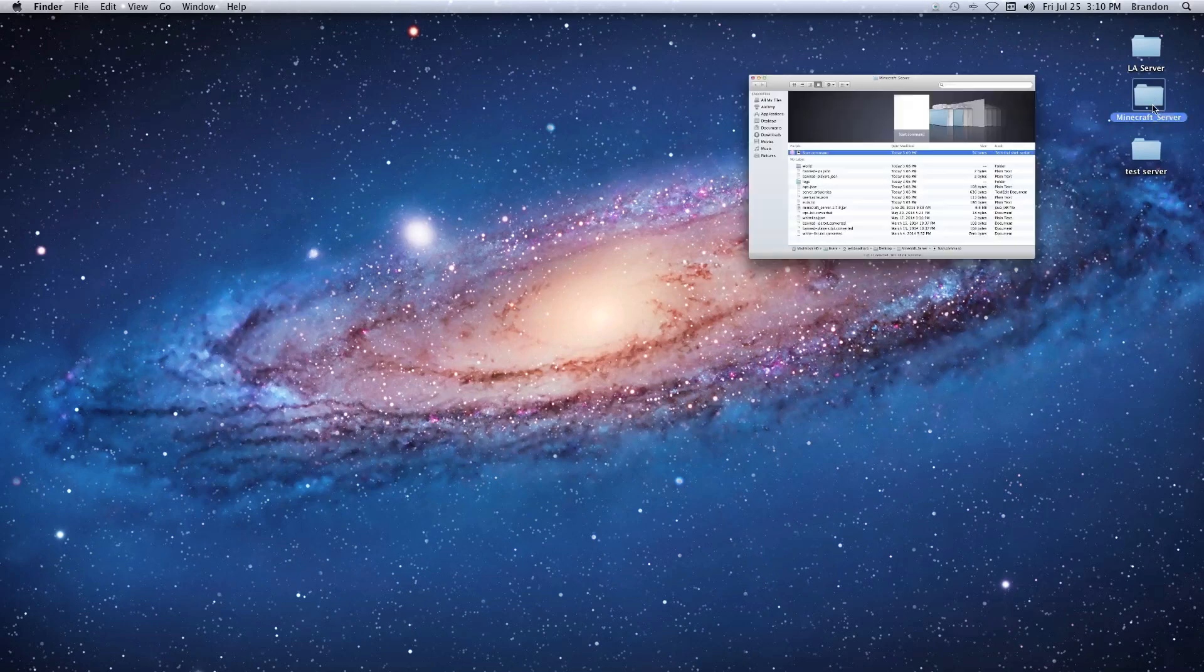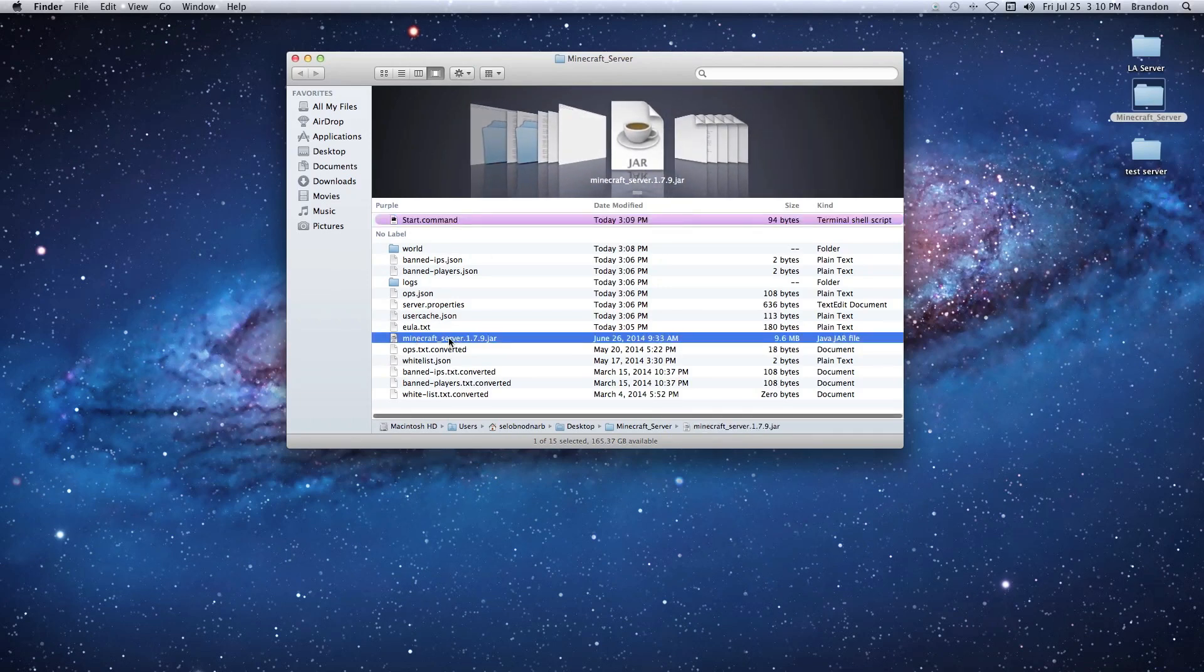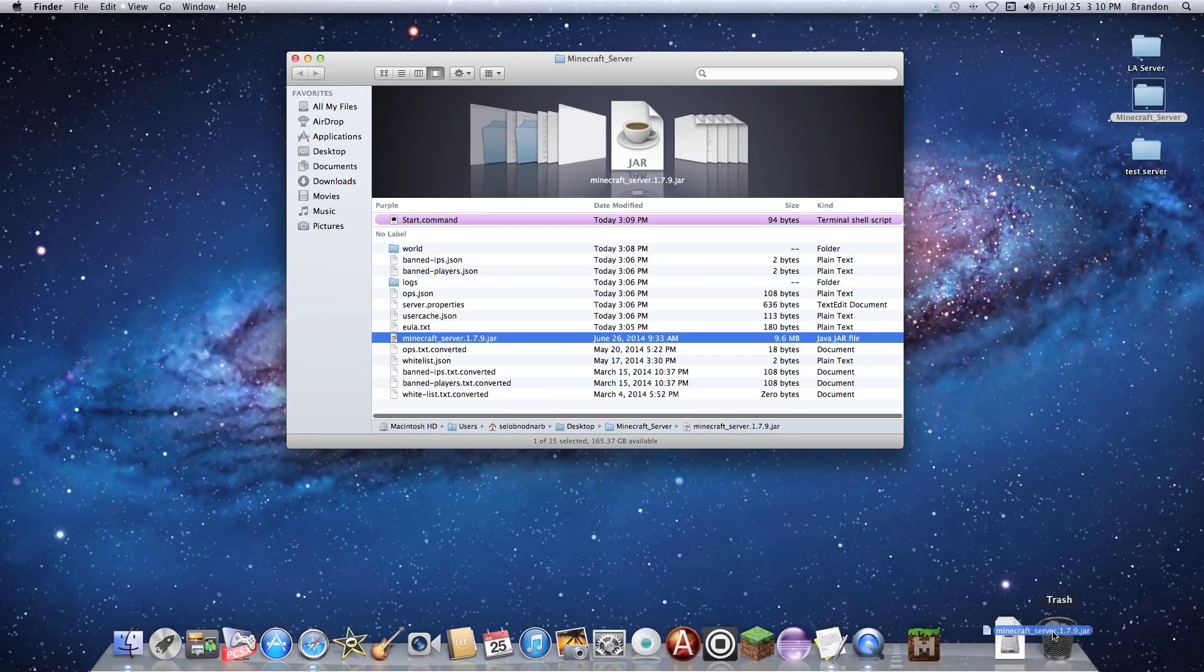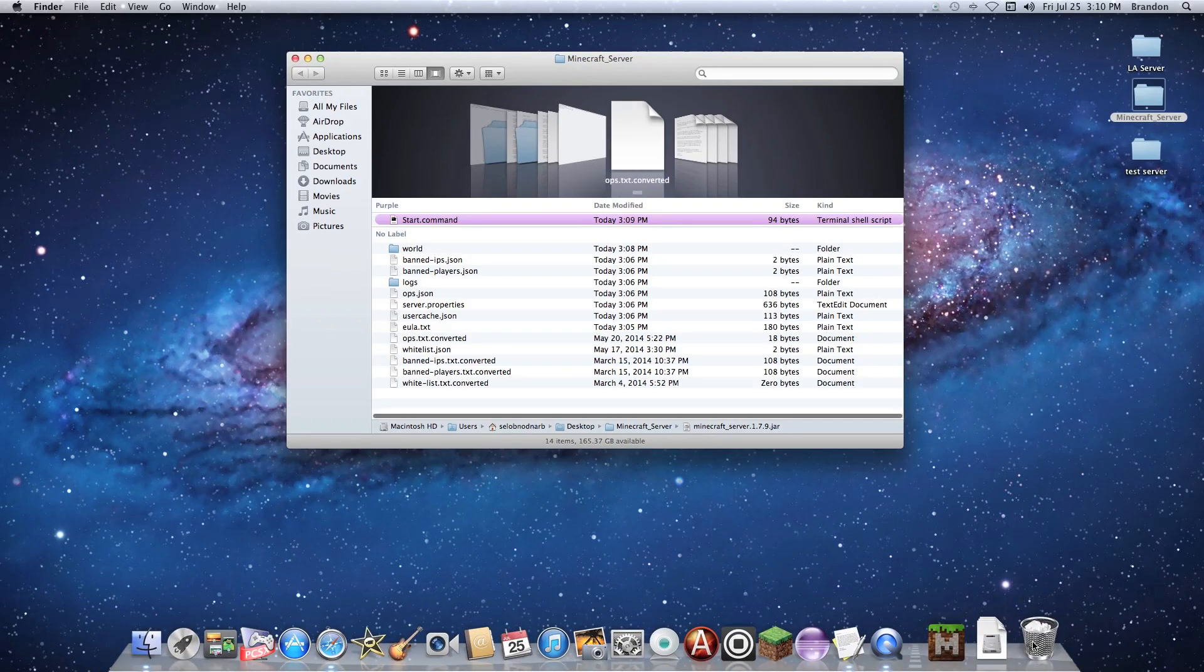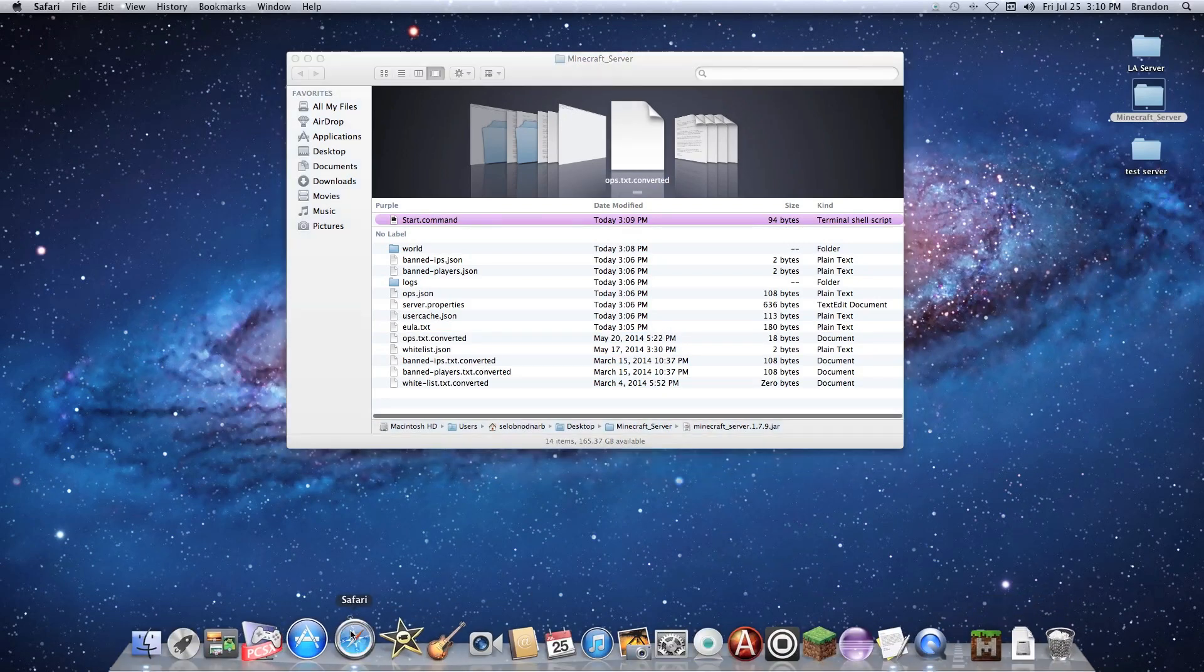What we're going to have to do is open up our Minecraft server folder and remove our old jar file. This 1.7.9, let's just throw it away right now. Once we get rid of that...